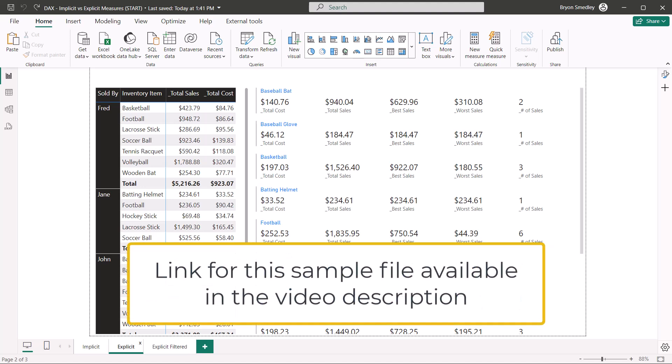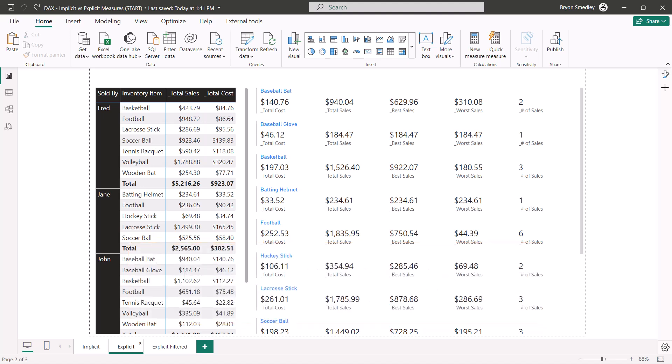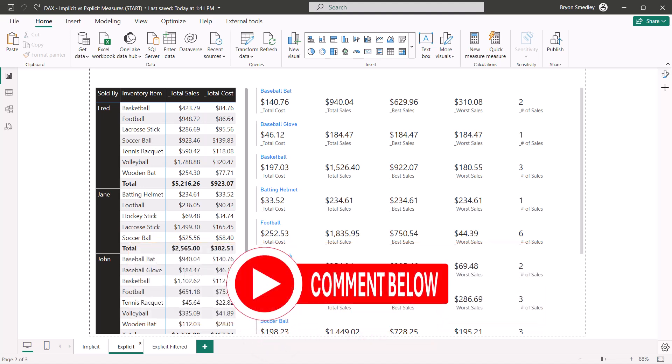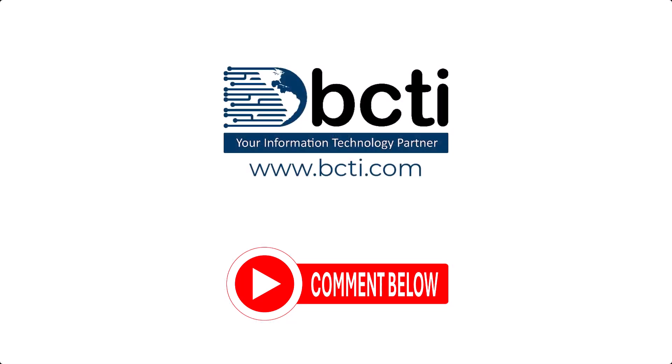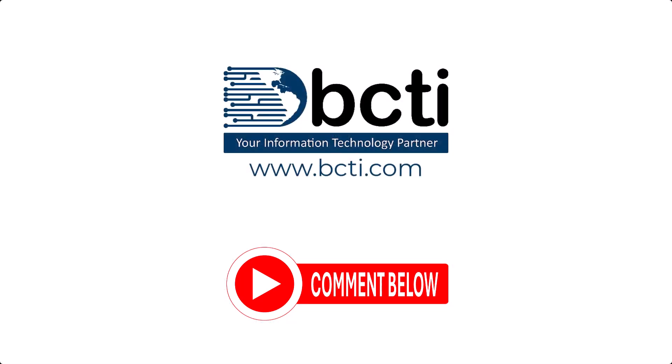You can download this file using the link below in the video description, and this way you can go back and see all the formulas that I wrote. And don't forget to take advantage of our ever-increasing video library, and if you have a suggestion for a video, put it in the comments, and I'll be happy to make one for you. Thanks for watching, and remember, at BCTI, the learning never stops.